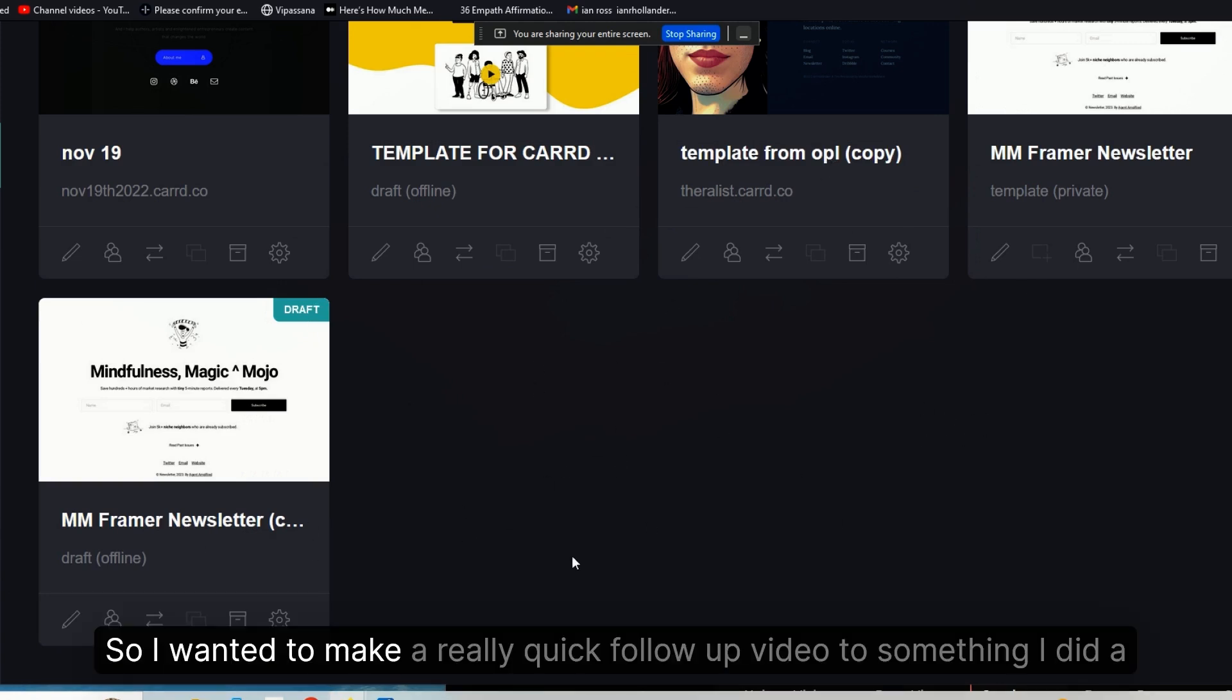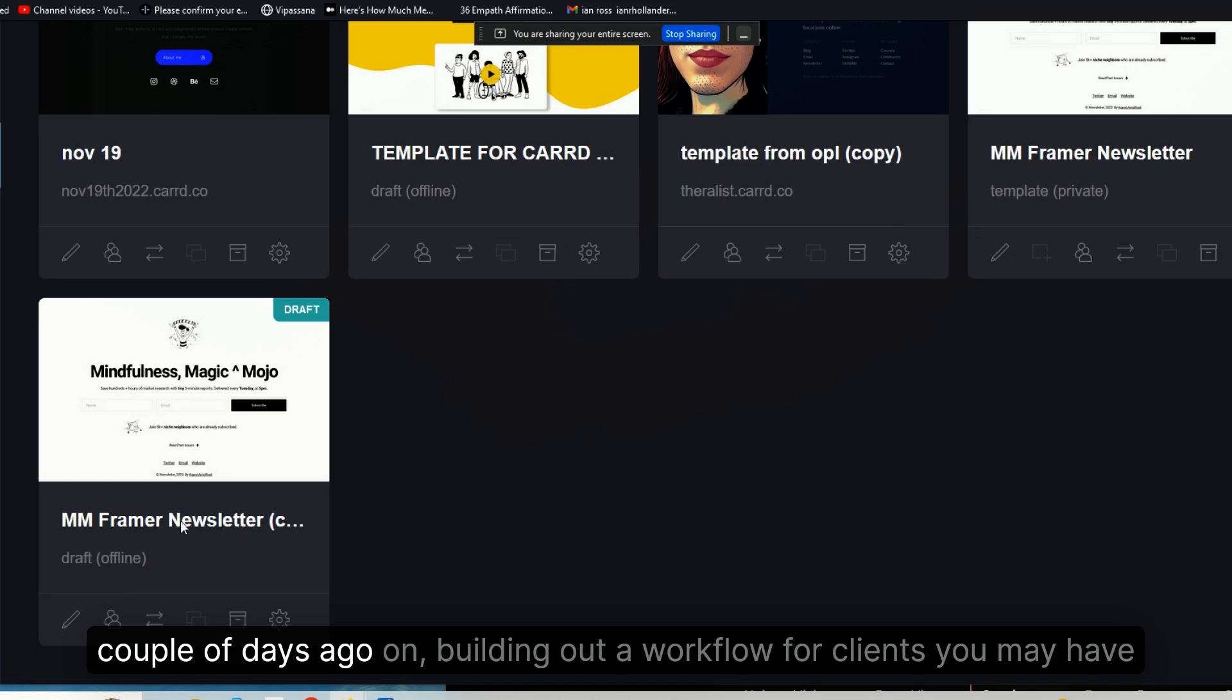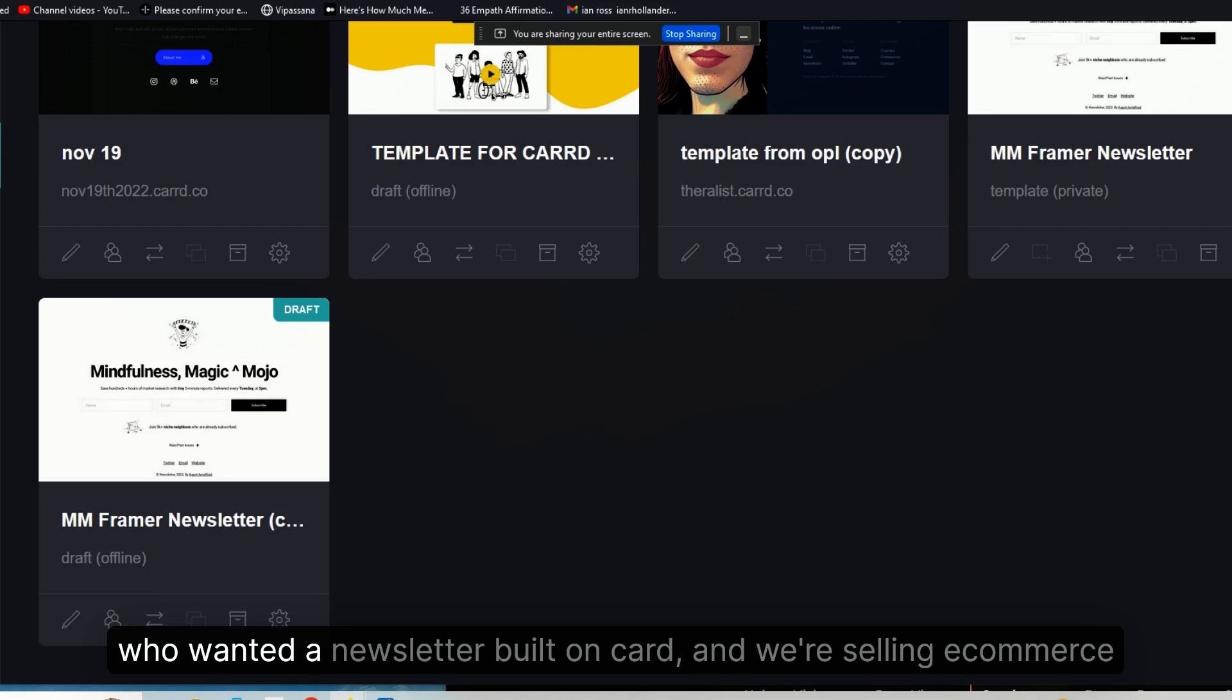Okay guys, so I wanted to make a really quick follow-up video to something I did a couple days ago on building out a workflow for clients who want a newsletter built on Carrd and are selling e-commerce products.